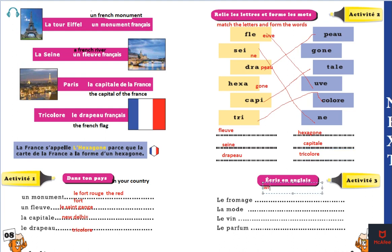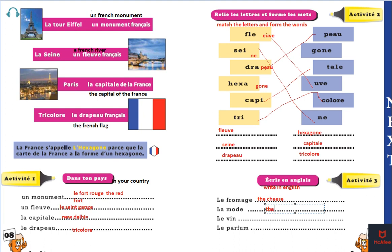Anglais — okay, anglais is English. French words are given and we will write the translation. La fromage — the cheese. Next one, la mode — the fashion. Next one, la va — the wine. Next one, the perfume.